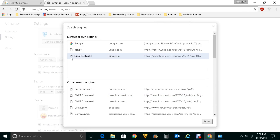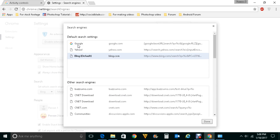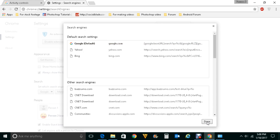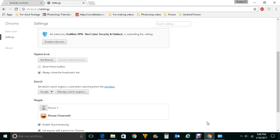Right now Bing is the default search engine for Chrome. To make Google the default search engine, select Google and you will see an option called Make default — click on it. Now Google is the default search engine for Chrome. Click the Done button to confirm.